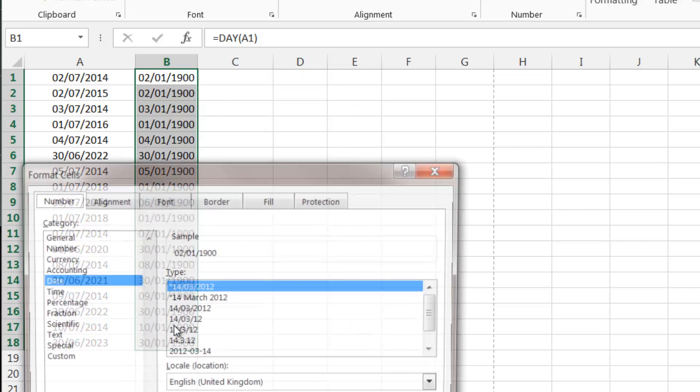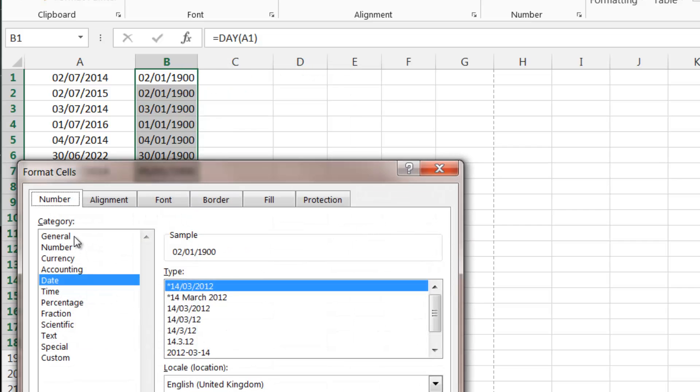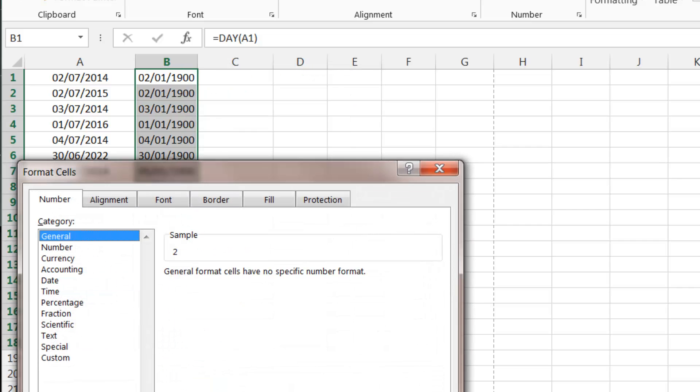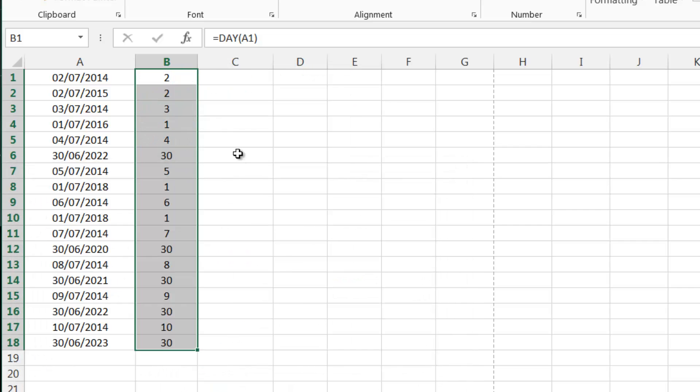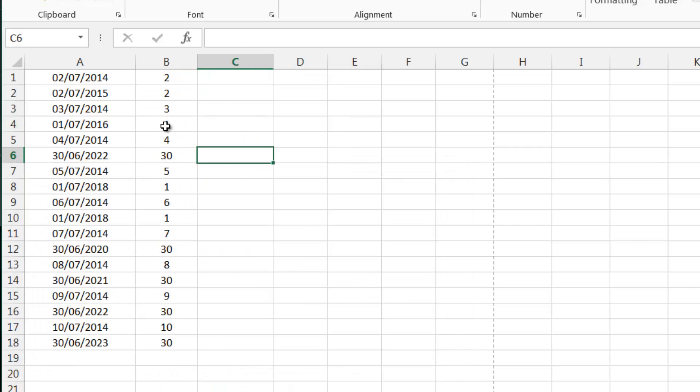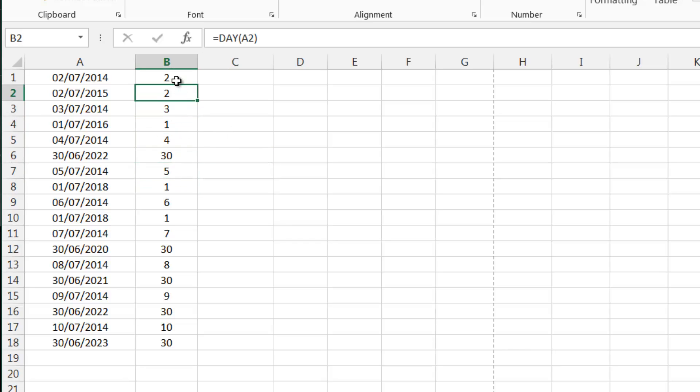You'll notice that comes in date format where we actually want it in general format. So just stick that to that. You can see now what day of the month it is. So 2nd of July it puts number 2, 30th of June it puts 30.